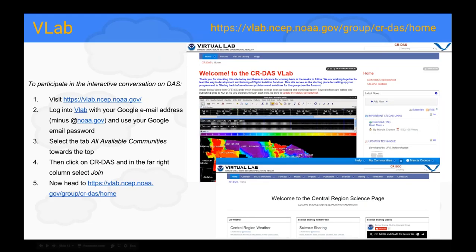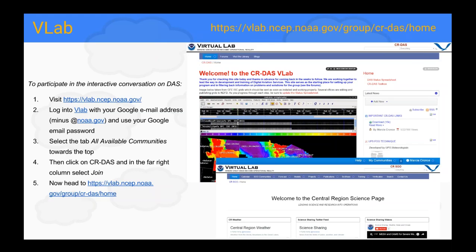Where is a good place to find all information and give the CRDOS team feedback? There is the centralized location of VLAB. We are asking that you sign up for the CRDOS VLAB account. Go into the main VLAB website first, find the available community called CRDOS in the far right column, and select Join. After that, you can go directly to the CRDOS VLAB account. You'll find forums where you can ask questions and give comments.